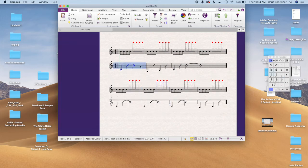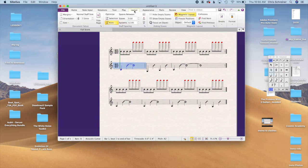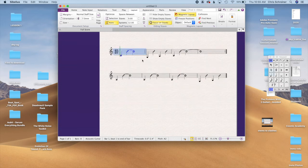Obviously we don't want the piccolo with this impossible note being played. And you go to Focus on Staves, Layout, Focus on Staves. Boom, you can see everything is nicely lined up.